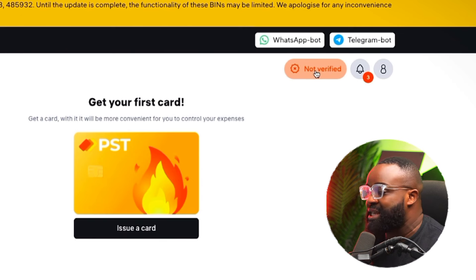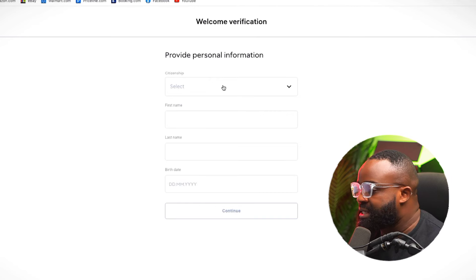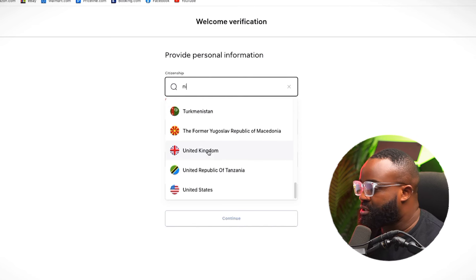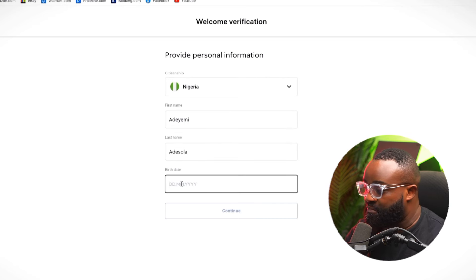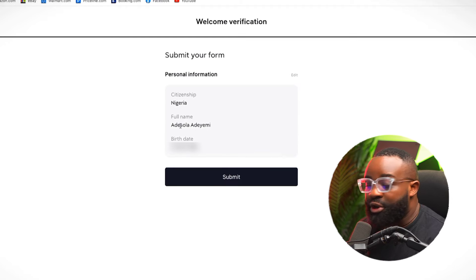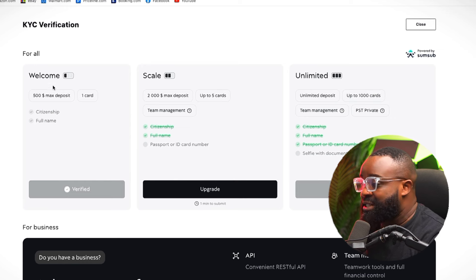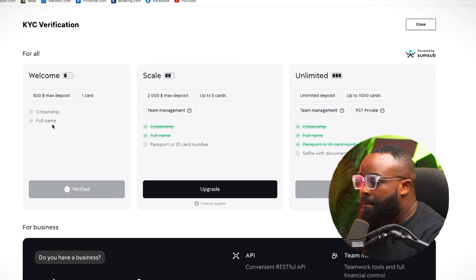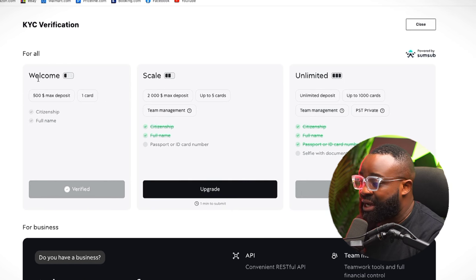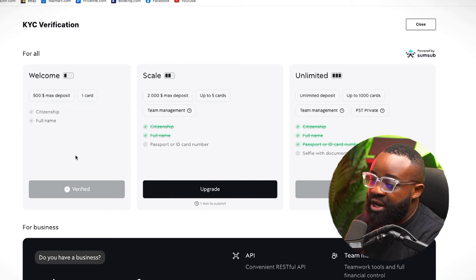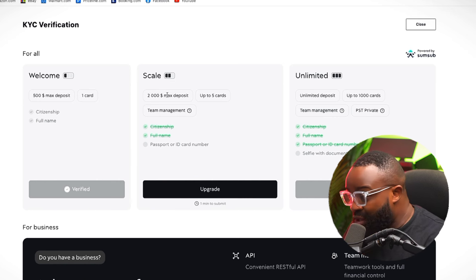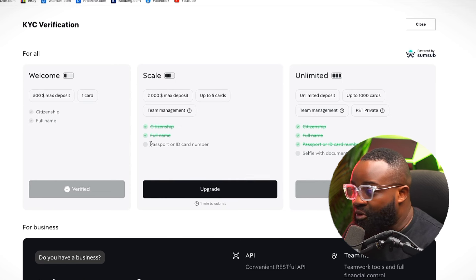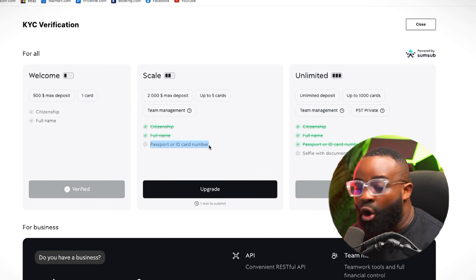To get verified, just click where it says 'not verified.' Then you're going to select all your details — select your country. I'm just going to type Nigeria here. Type in your first name, your last name, and then input your date of birth, and then click Continue and Submit. That submits your information, and you can see here that we already have verified this account. We have submitted our citizenship and our full name, and it is verified. But we have a $500 maximum deposit.